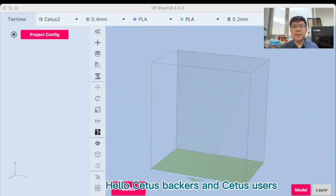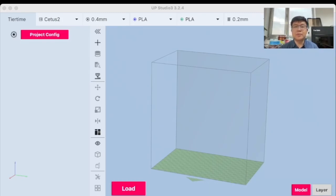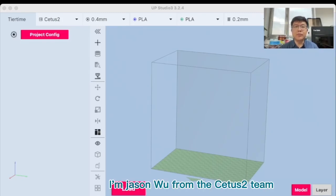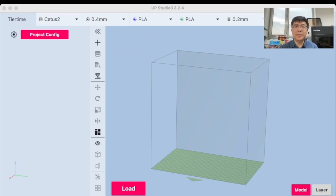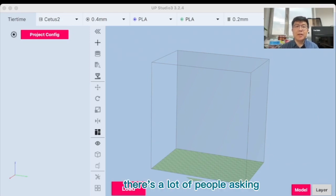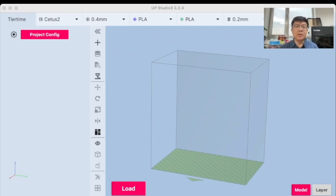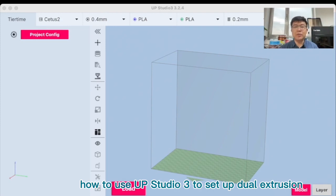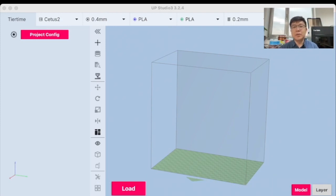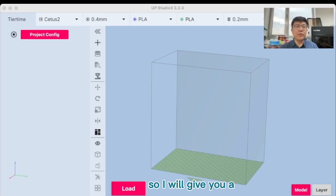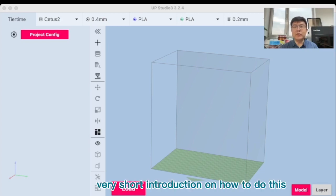Hello CETUS backers and CETUS users. I'm Jason Wu from the CETUS 2 team. As a lot of people are asking how to use UPS3 to set up dual extrusion, I will give you a very short introduction on how to do this.